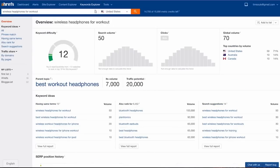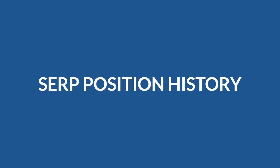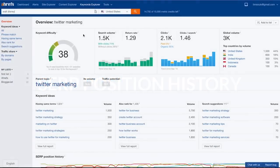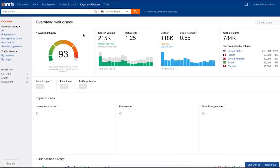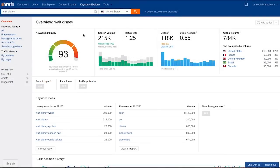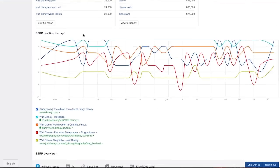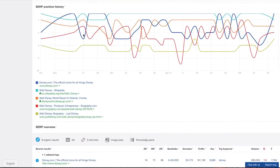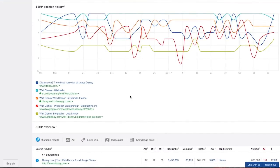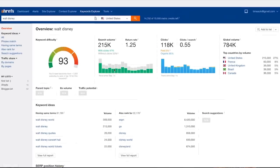But let me also show you a few great reports that will give you some additional insights about your target keyword. SERP position history. This report shows you how the pages that currently rank in top 5 got there. Here's the position history for the keyword Walt Disney. The same 5 pages are ranking at the top for quite a while, only interchanging positions between each other. This kind of SERP would be really hard to penetrate.